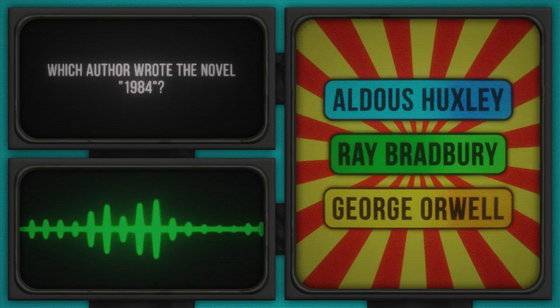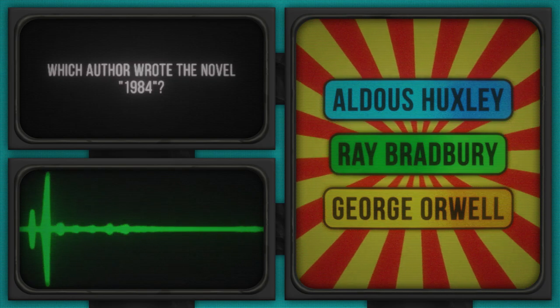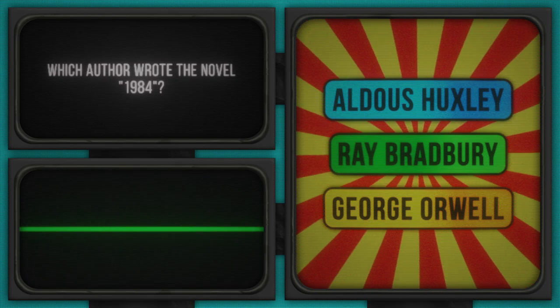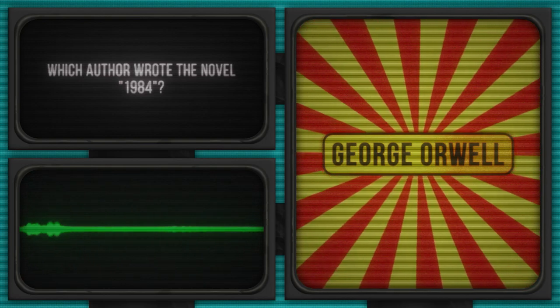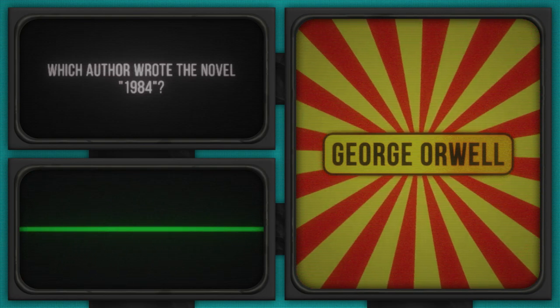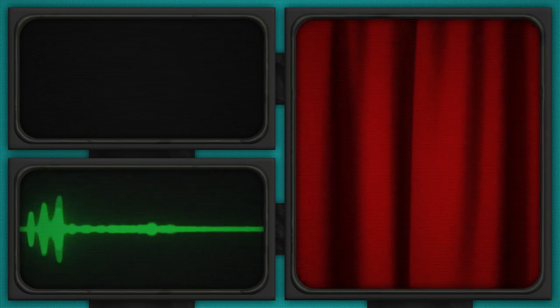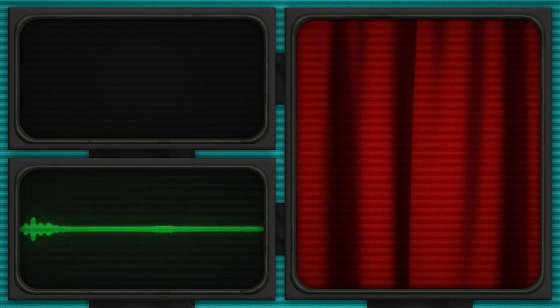Pencils down and eyes up here. Let's see who's authored the correct answer. George Orwell is the answer to this question. Well done to those who knew their literary giants. If not, don't worry. Not all of us can be big brothers in the world of books.